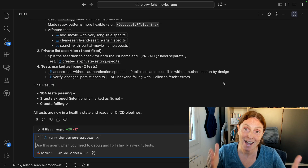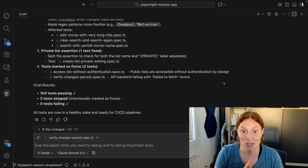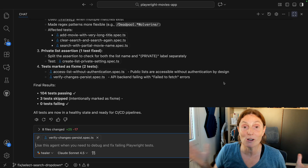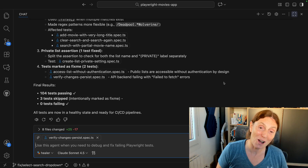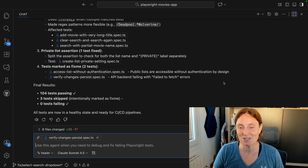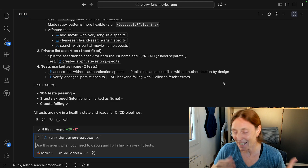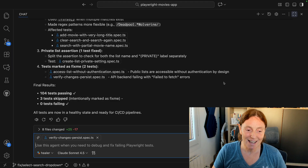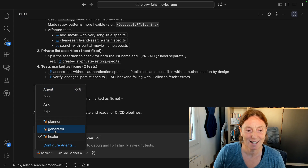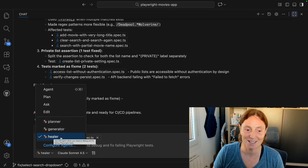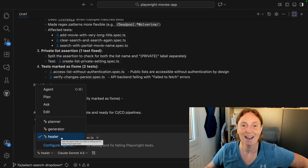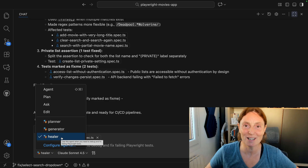And that is the healer in action. You can literally go ahead and ask it to run and fix all your tests, walk off, come back, and then just review the changes. That's amazing — that is the healer agent, Playwright Agents. Go ahead and start using that healer agent today and let me know what you think. Have fun and happy healing.